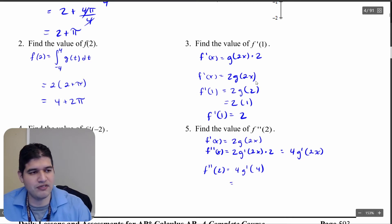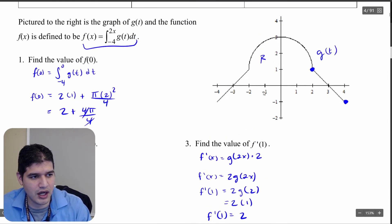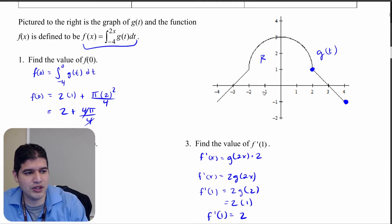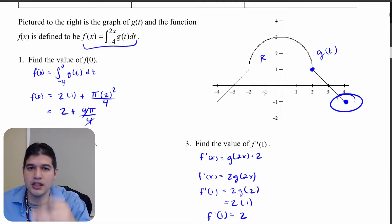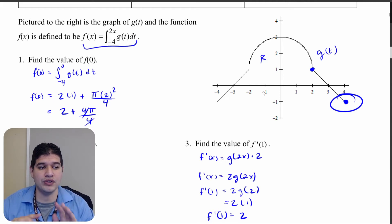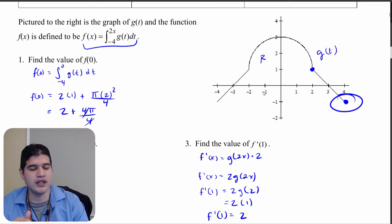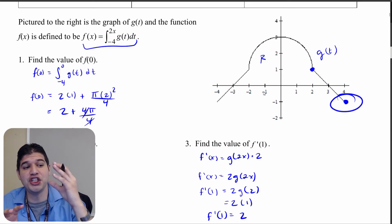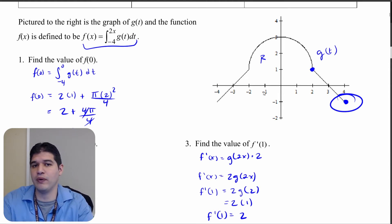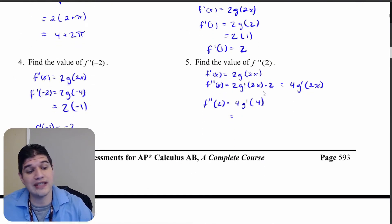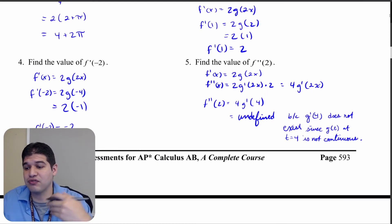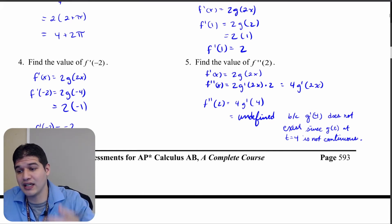So I need to find g prime of 4. Looking at the graph, t equals 4 is an endpoint. Derivatives require limits from both directions — you cannot have a derivative at an endpoint. So while we could find g prime of 3 or 3.99, g prime of 4 is undefined because we don't have the limit from the other direction. g prime of 4 does not exist because g of t at 4 is not continuous.